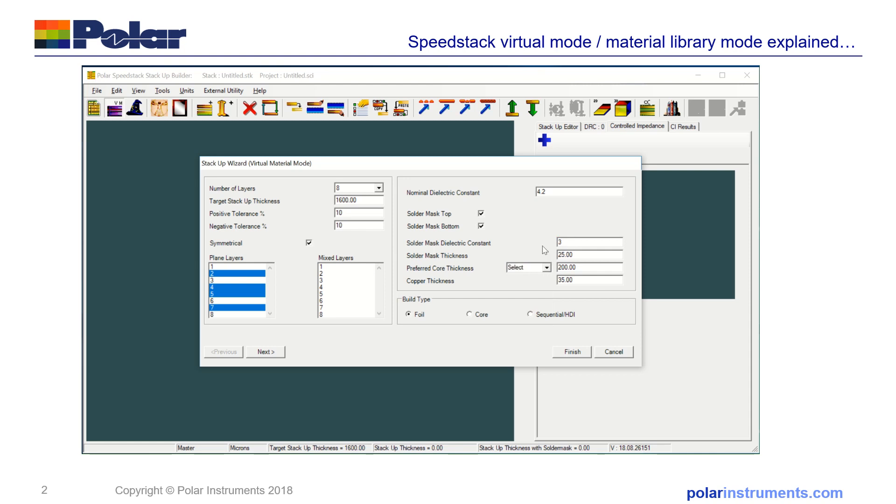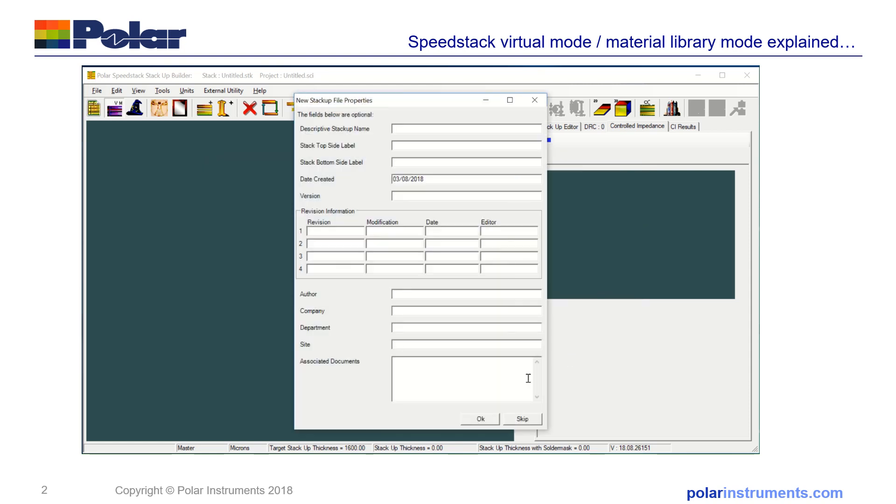Here we've already got 200 microns, but you can select from a number of preferred core thicknesses, dielectric constant for the solder mask. If you want to have a lower dielectric constant, you can just put that in at 3.5, and the copper thickness. And you have a choice of builds. I'll do a foil build—most boards are foil build. You can have a core if you're working with microwave boards where you have cores on the outer rather than foil, or you can build sequential on HDI. But here we're just looking at the basic differences between virtual material mode and library mode. So this is a virtual material mode stack finish.